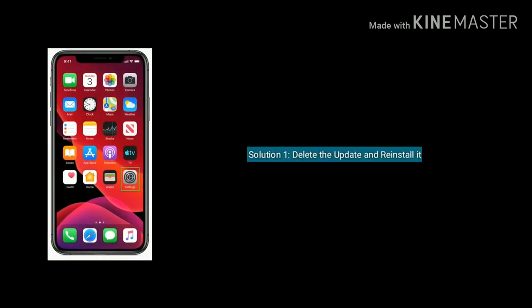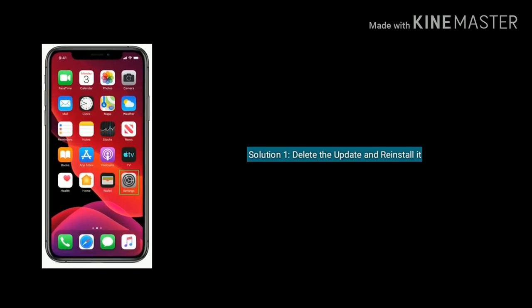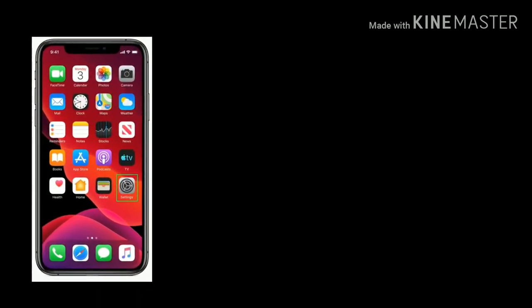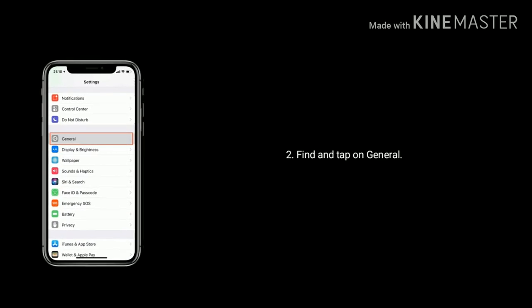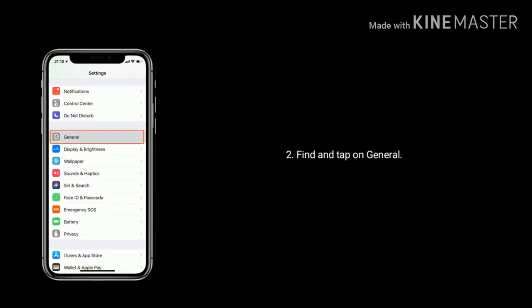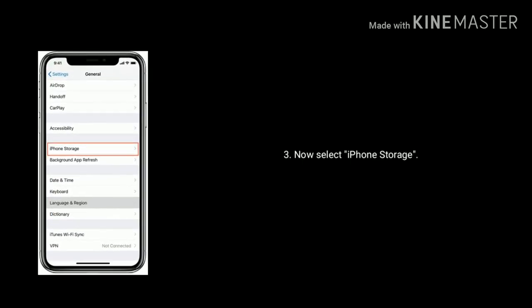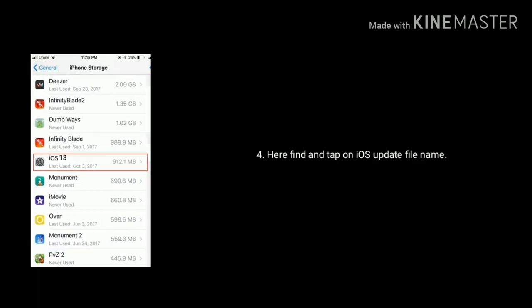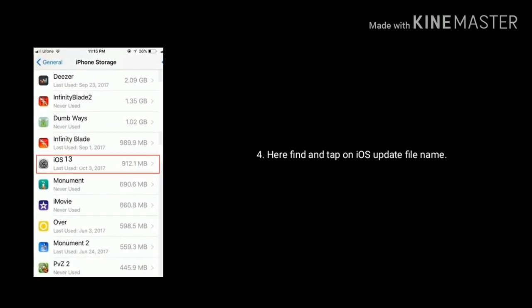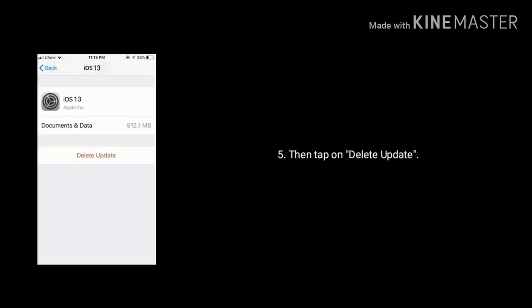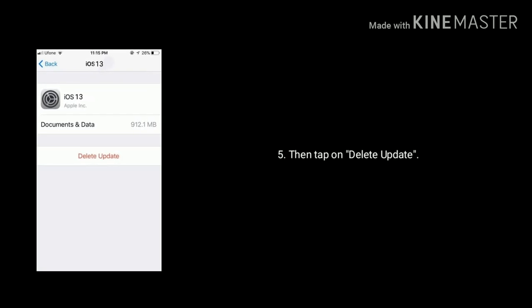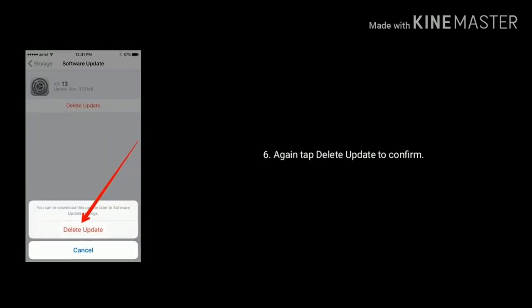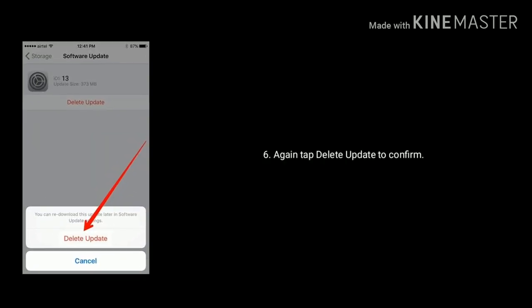Solution 1 is delete the update and reinstall it. First tap on settings icon. Find and tap on general. Now select iPhone storage. Here find and tap on iOS update file name. Then tap on delete update. Again tap delete update to confirm.